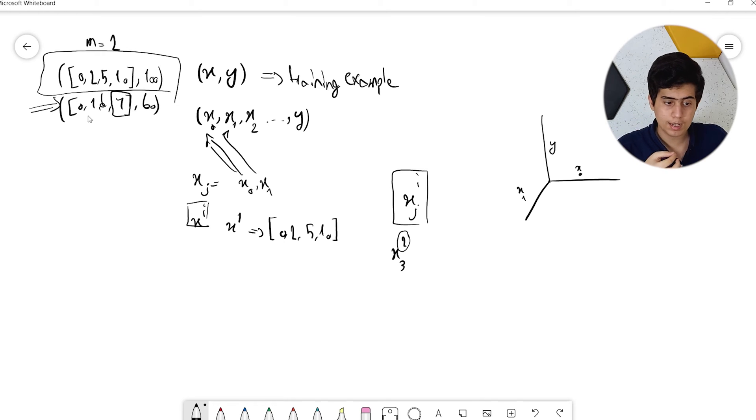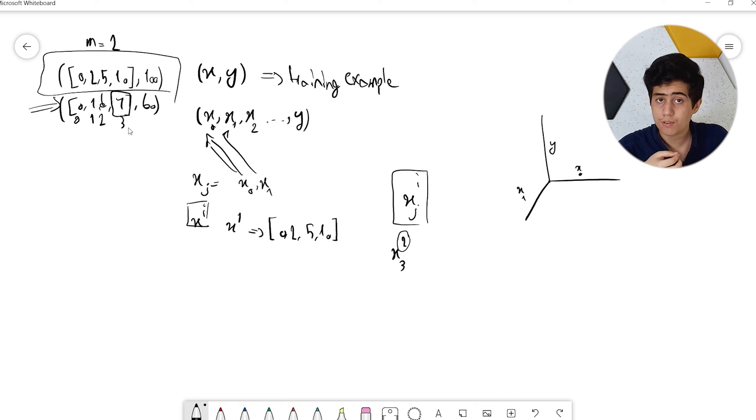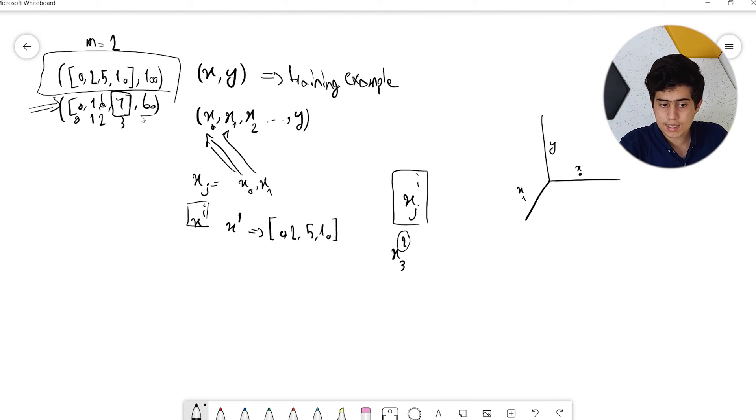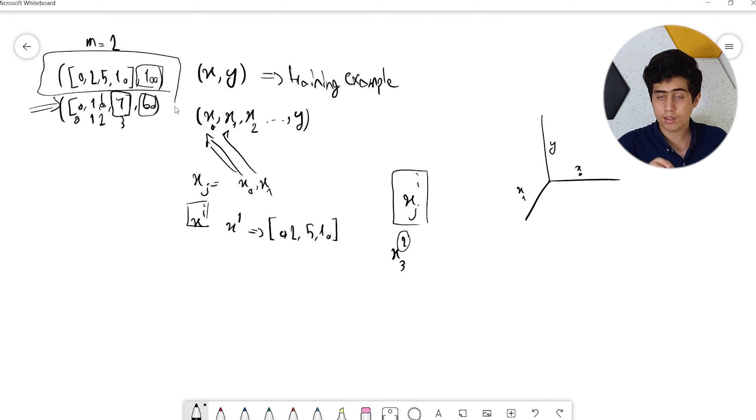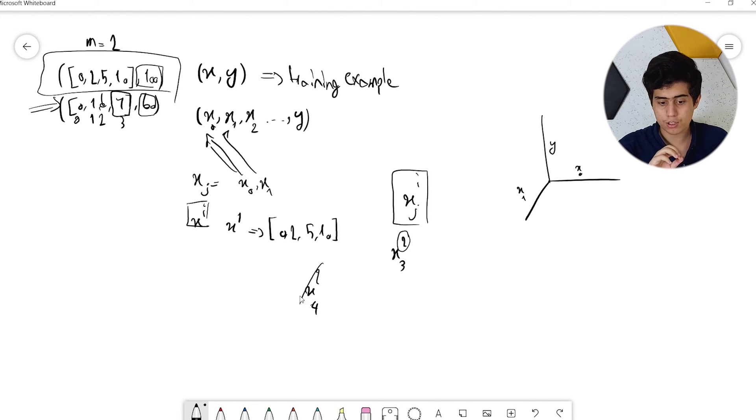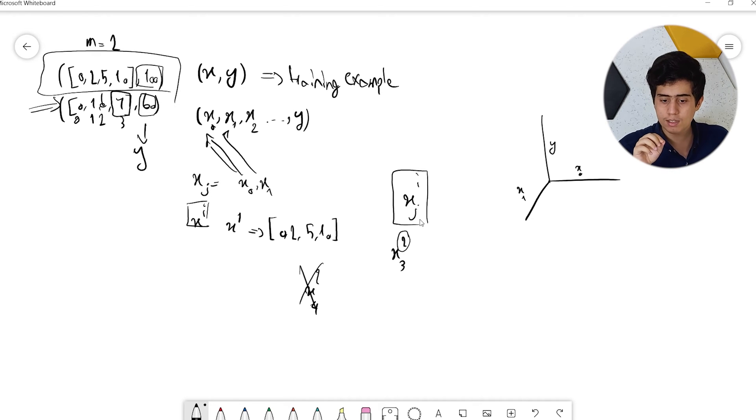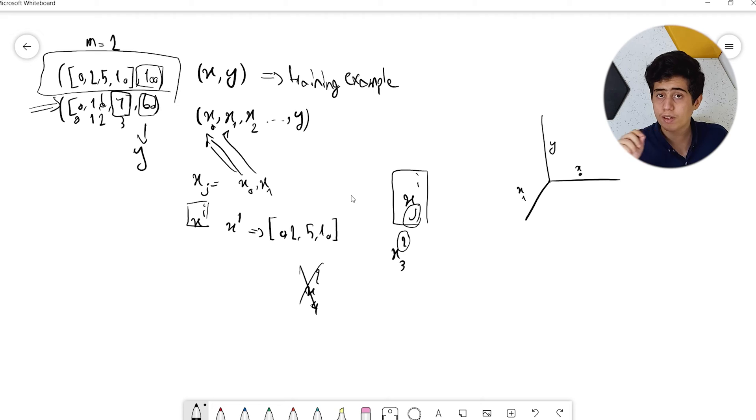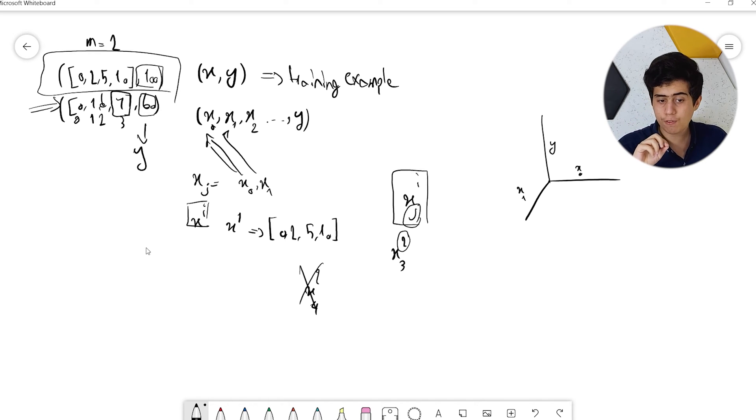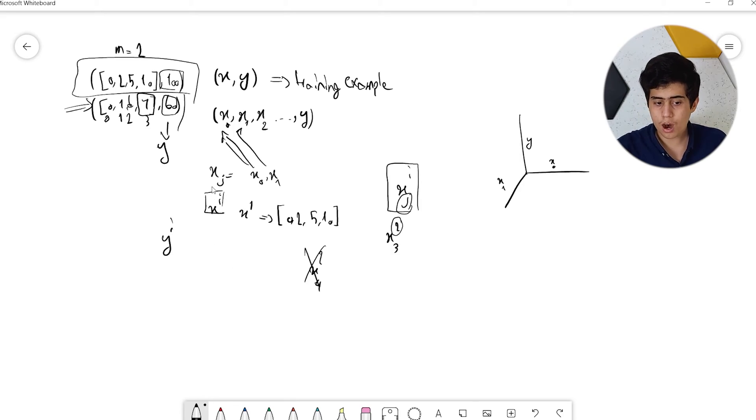It's indexed from 0, so this is 0, 1, 2, 3. Now remember that the 60 or 100 are not X's - those are just our Y. Y doesn't use j because we only have one output. That's why we just say Y_i to refer to the output of that training example.